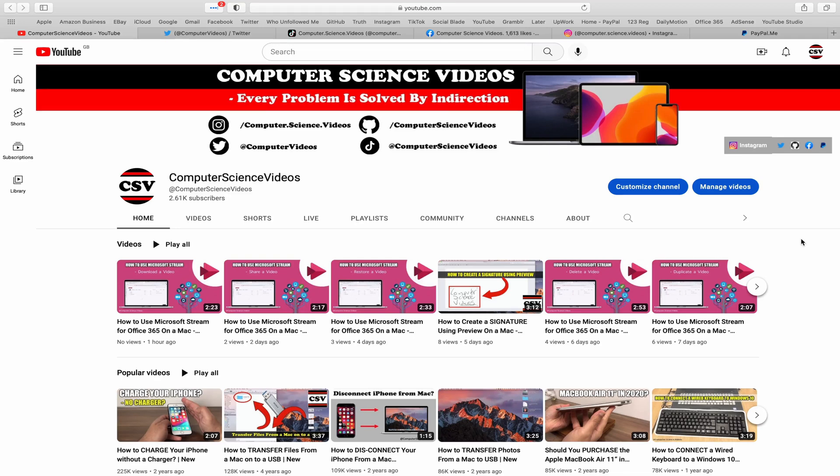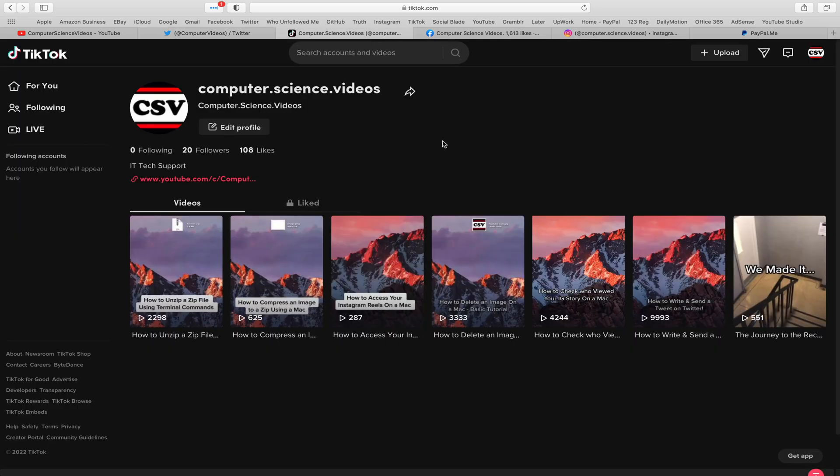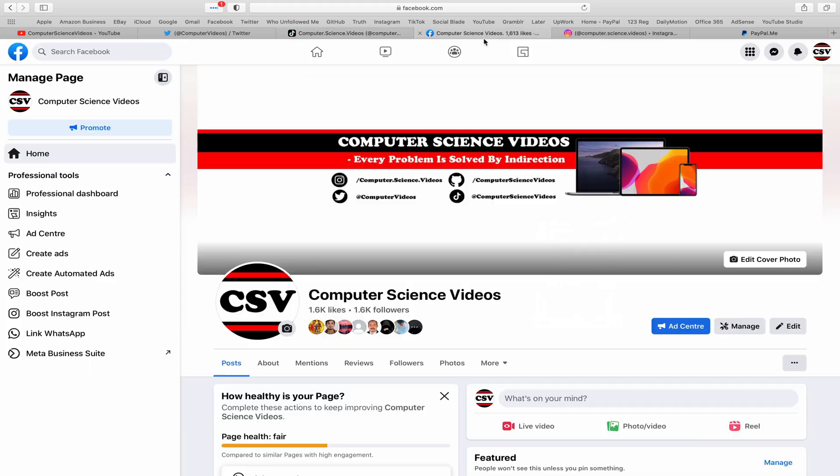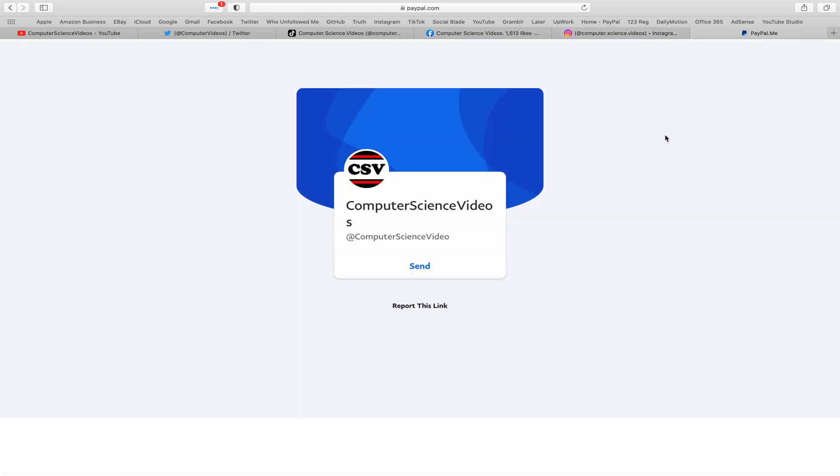Before I start, I would like to say that you are more than welcome to subscribe to my channel Computer Science Videos. You can also follow my Twitter account, I'm on TikTok, follow my page on Facebook, I'm also on Instagram, and you are more than welcome to support me on PayPal.